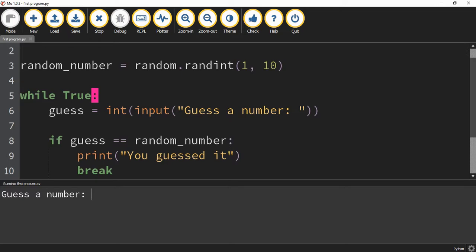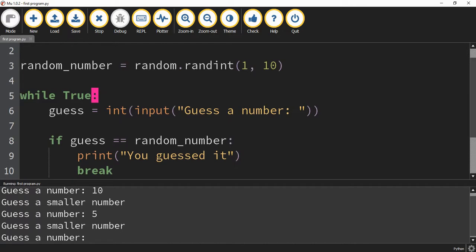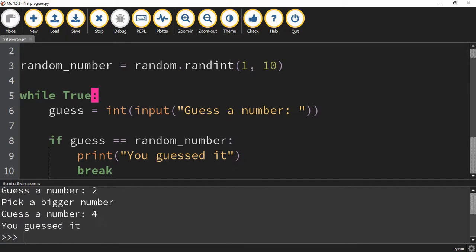If I try again and start with 10, that's too big, so I guess smaller numbers. It's smaller than 5. It's bigger than 2. And the number turns out to be 4.